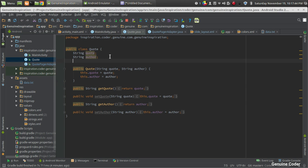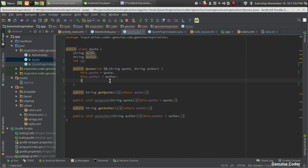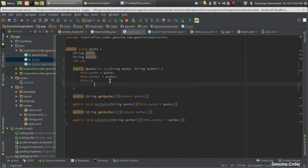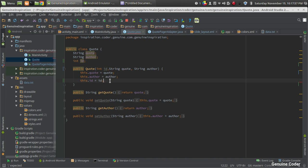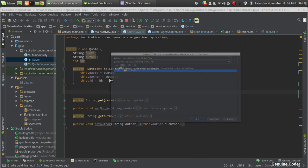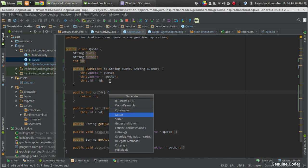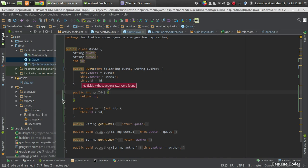Next, we have to introduce an integer variable here as ID, and we receive it using the constructor — this dot ID equals ID. Then we will generate a getter and setter for the ID using the IDE's auto-generate feature.